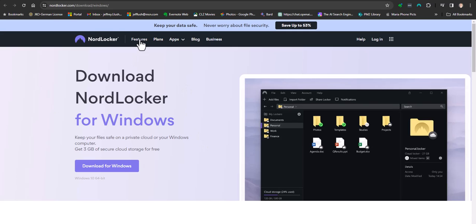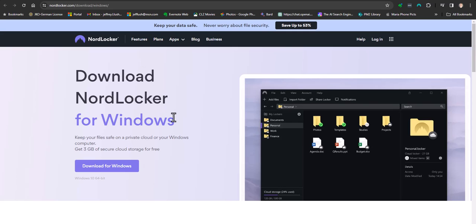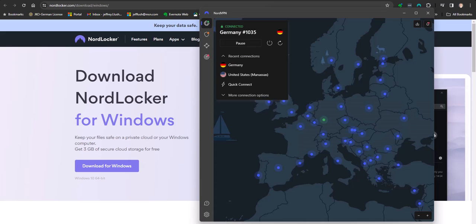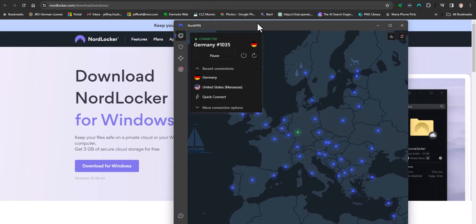So let's go ahead and jump right into Nord. So to begin with, you're going to want to go to Nord Locker and download their product. Once you get it downloaded, you're going to be able to begin to start using it.